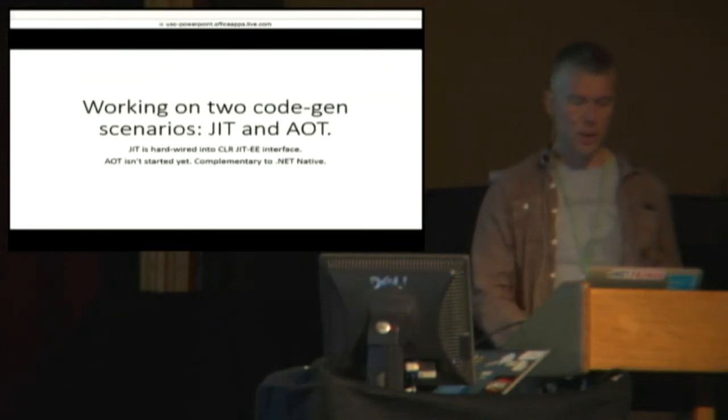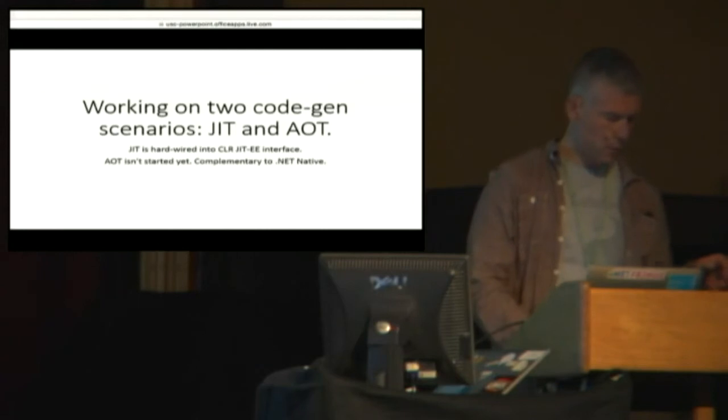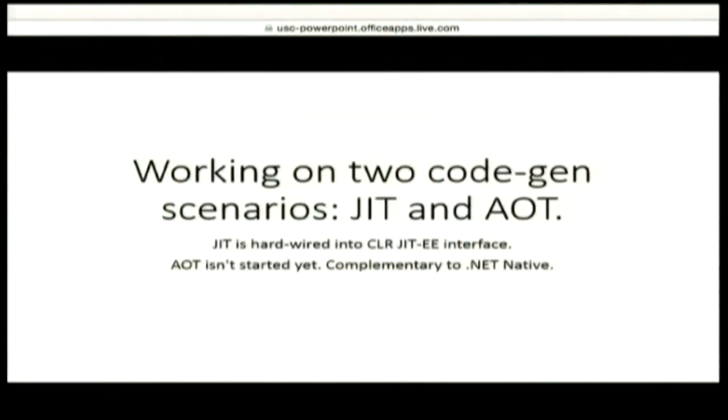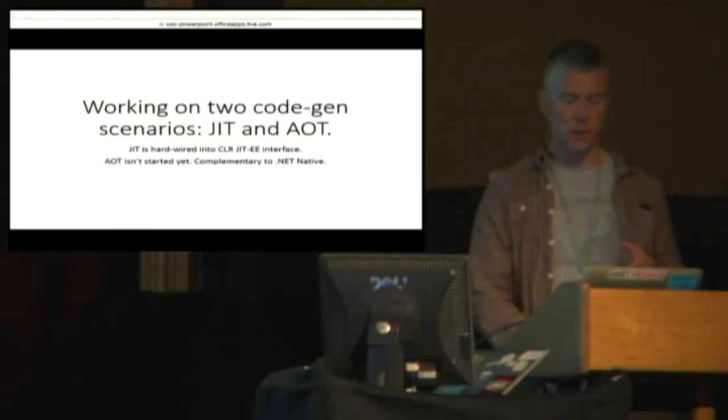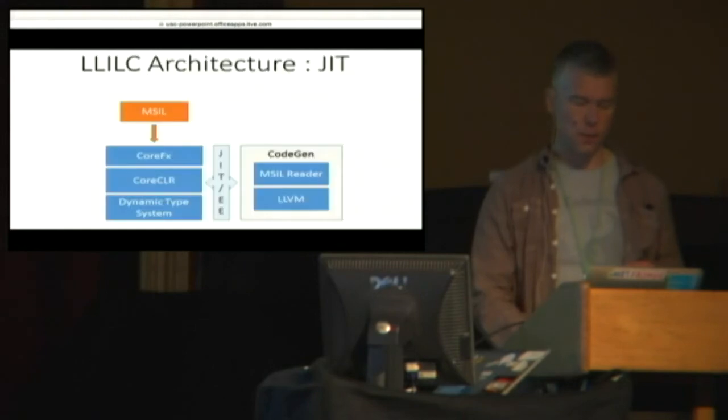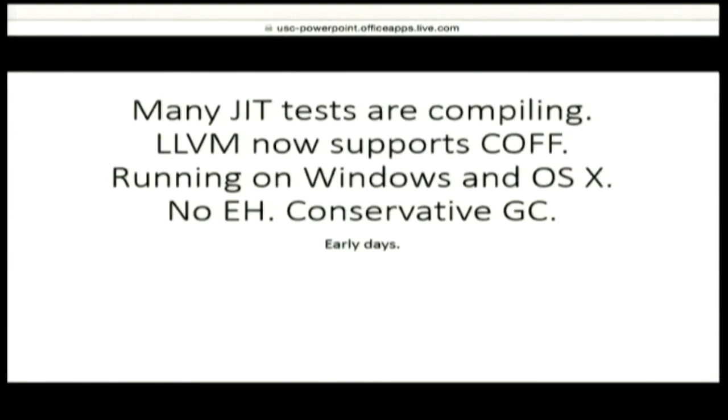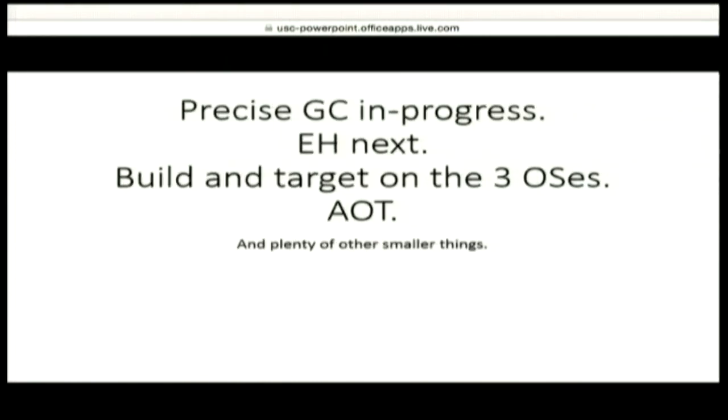We're working on two projects right now. Got 20 seconds left. One is a JIT. One is an AOT. This is complementary to .NET Native. We can imagine integrating that into .NET Native in the future. Here's some pictures that I'll just whip through of the architecture. And we've got a bunch of stuff working, and we have a bunch of stuff to go do.